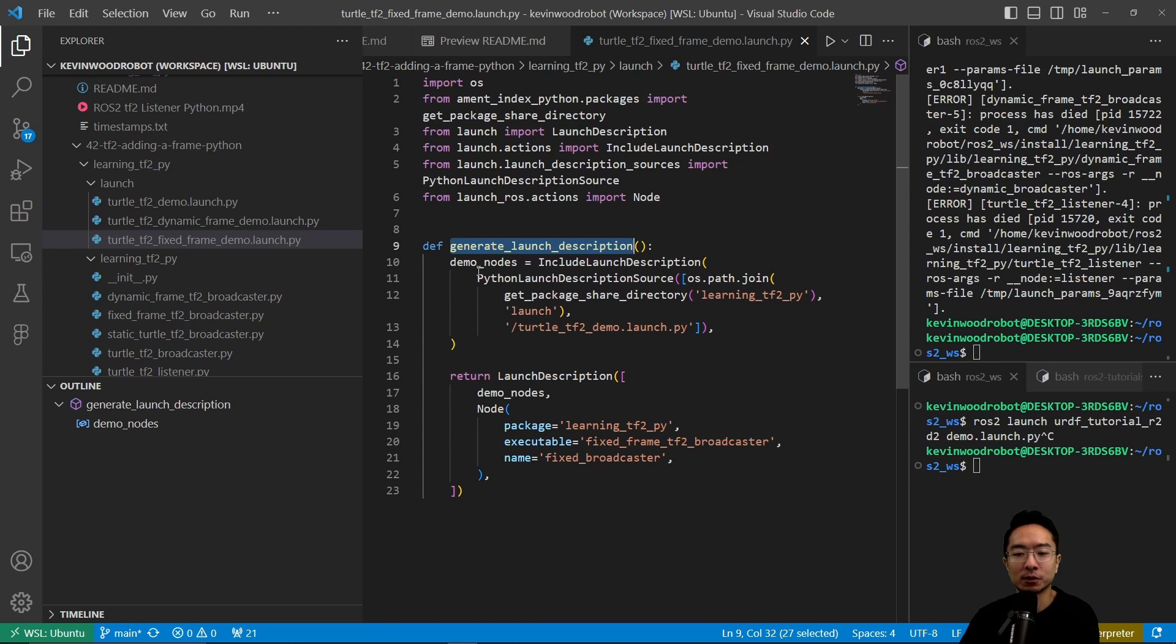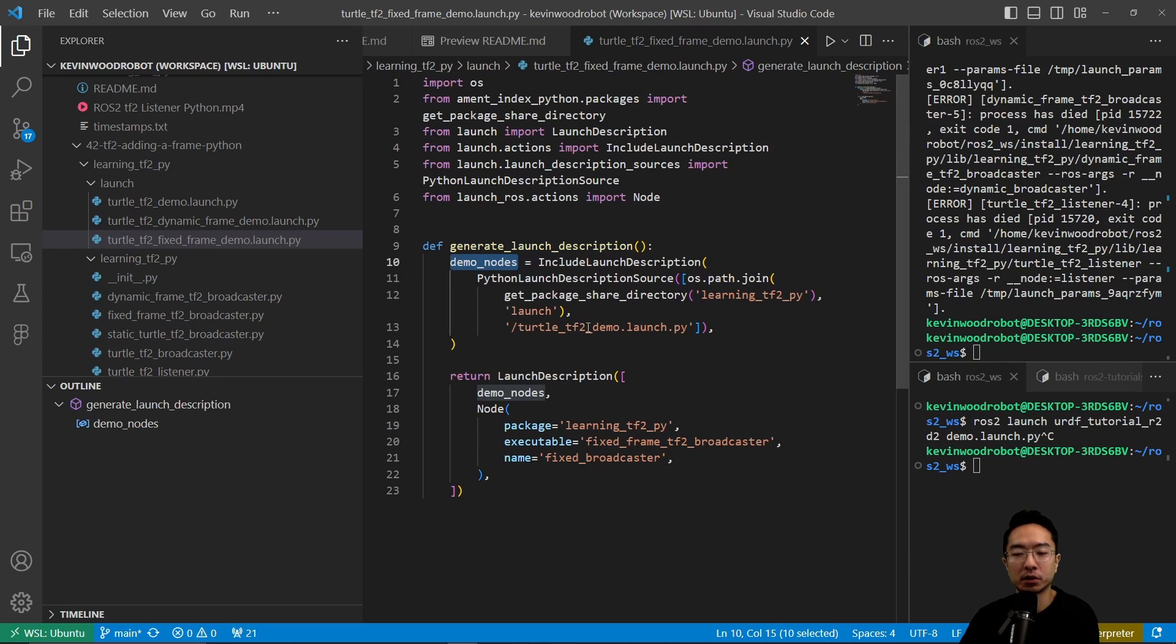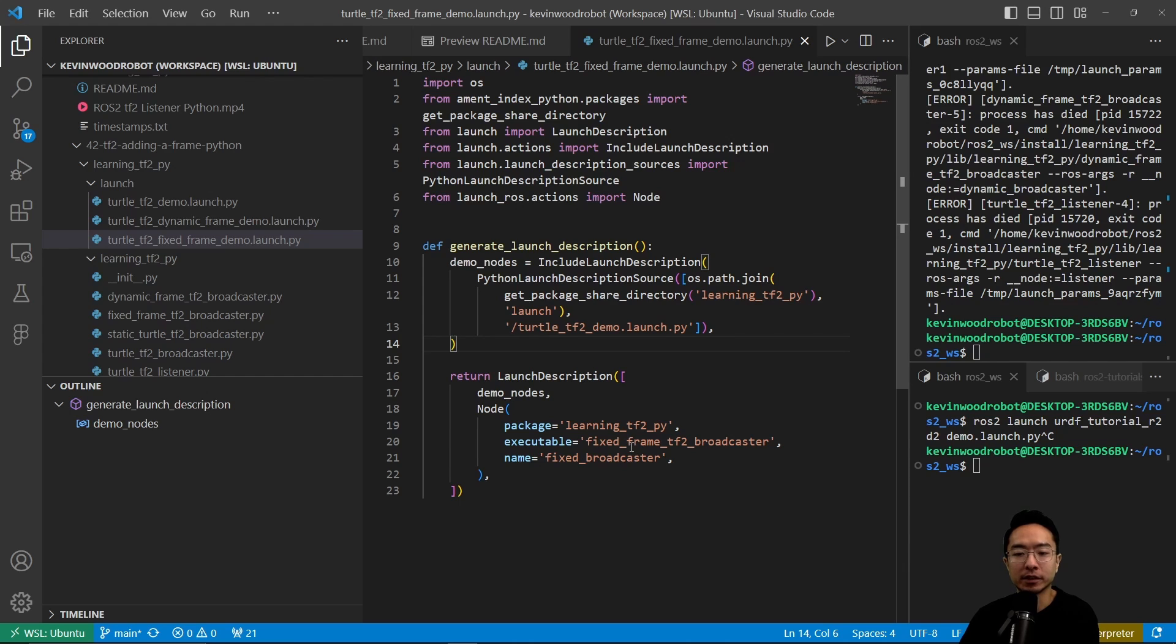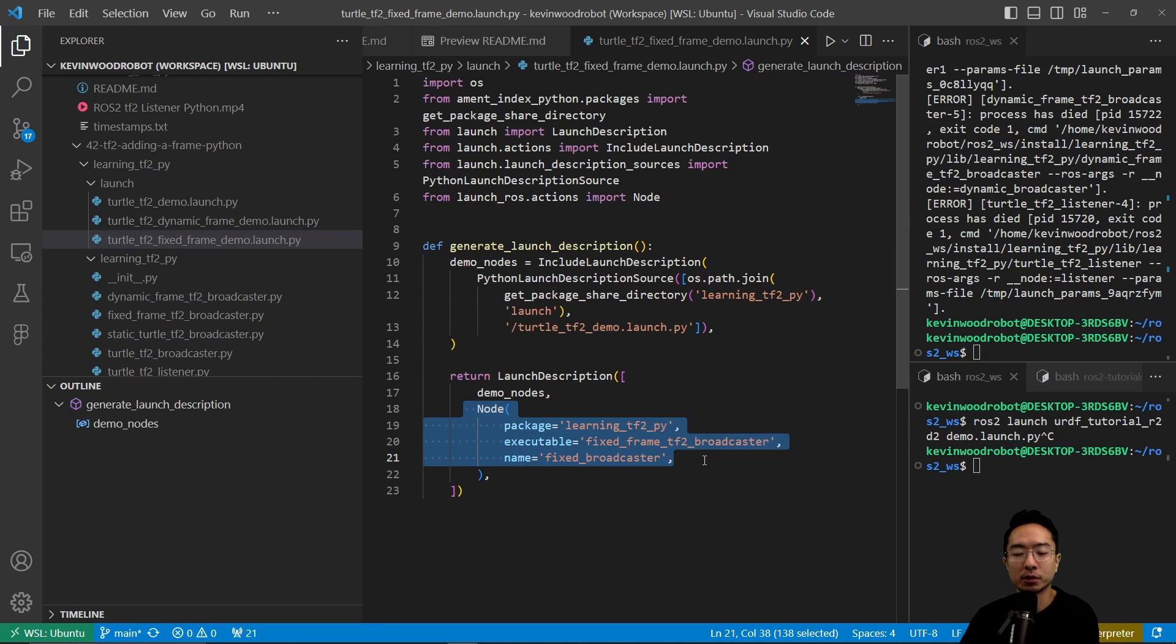Inside of here, we have demo nodes. These demo nodes will call our turtle_tf2_demo.launch.py. What we're going to do is run our demo nodes, and then we're going to run one more node, which is the fixed frame broadcaster.